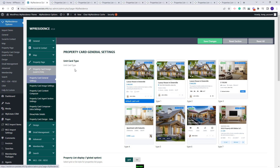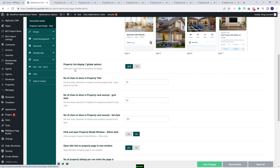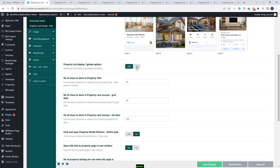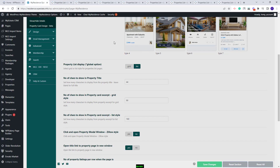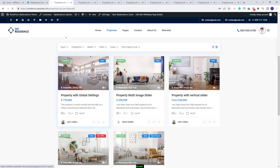Going back to Team Options. Next I will explain the remaining options from this section. You will have Property List Display — Grid or List. Now the card is in Grid style. I will select List, and on refresh you will have the cards displayed in List style.